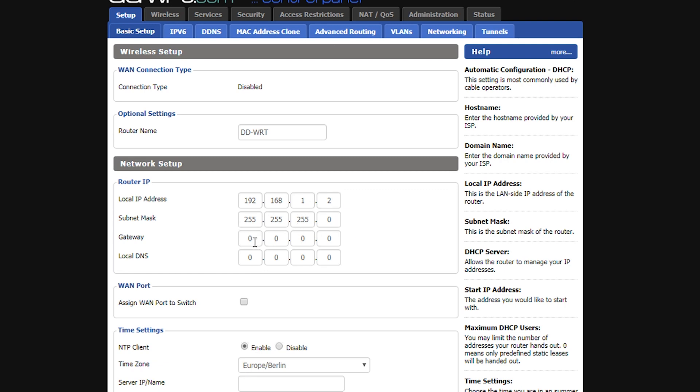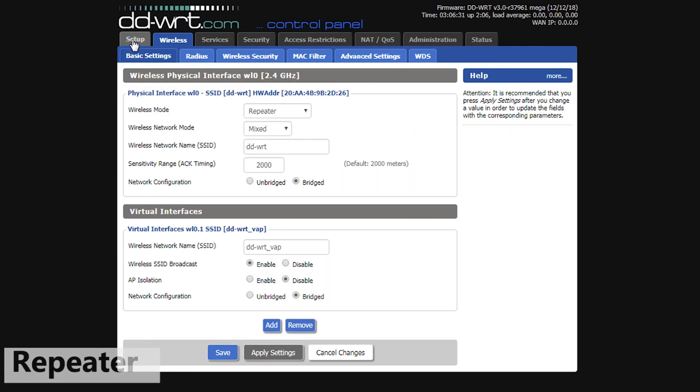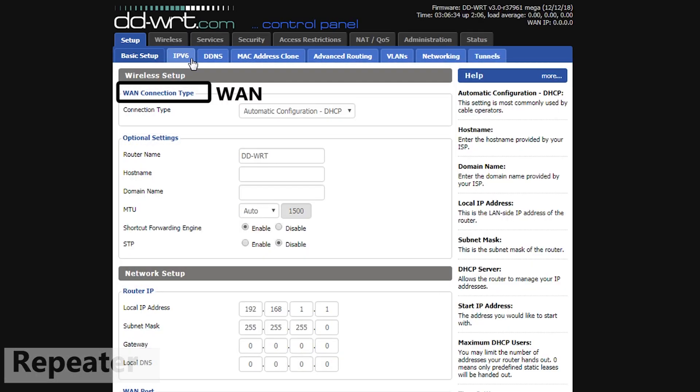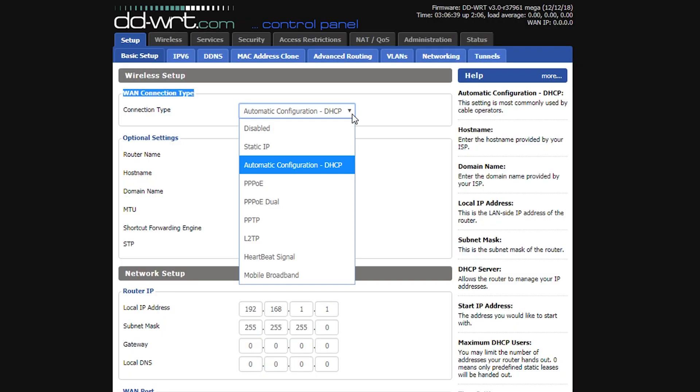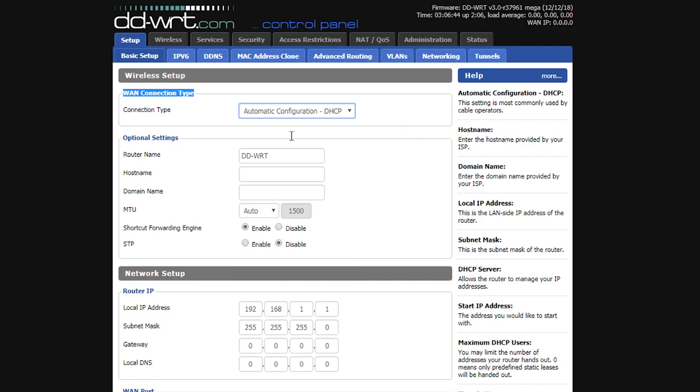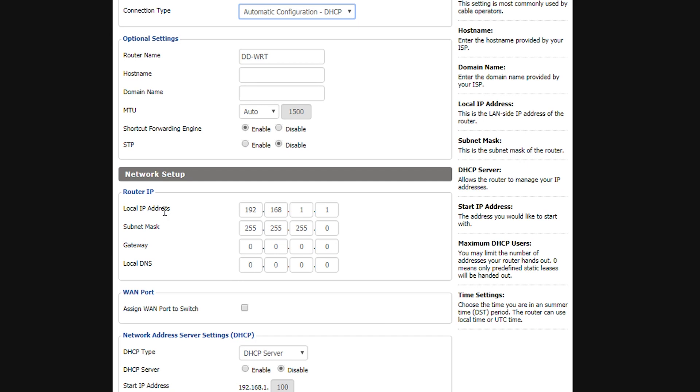Whereas in the repeater mode, there is going to be a WAN IP address and a local IP address. The WAN IP address would be on the same network, same subnet as the primary router. By default it is in the DHCP mode, which means it will be assigned automatically by the primary router's DHCP server. The local IP address, on the other hand, has to be on a different subnet. For example, this one, this one, or even this. Anything which is different from the primary router's subnet should work.